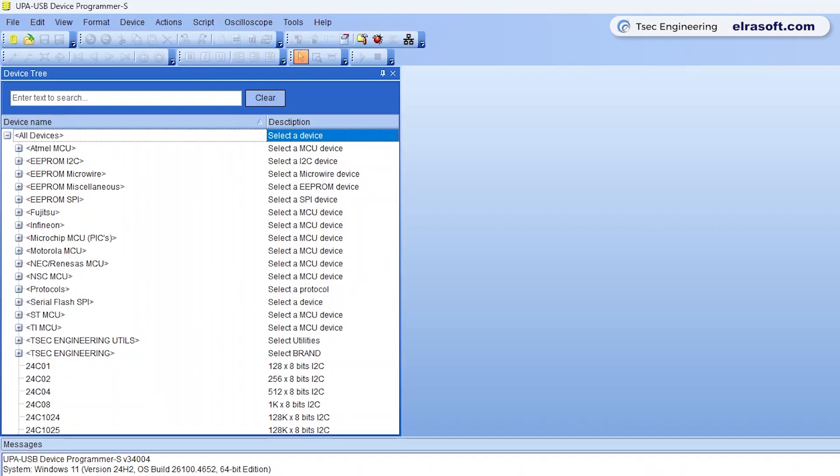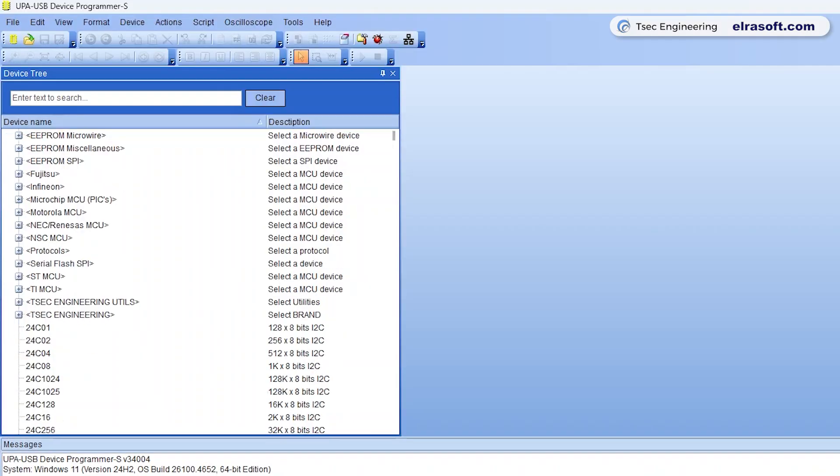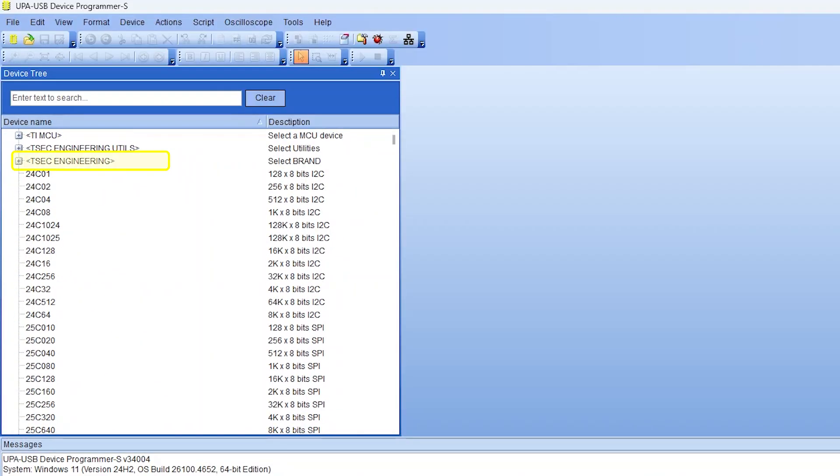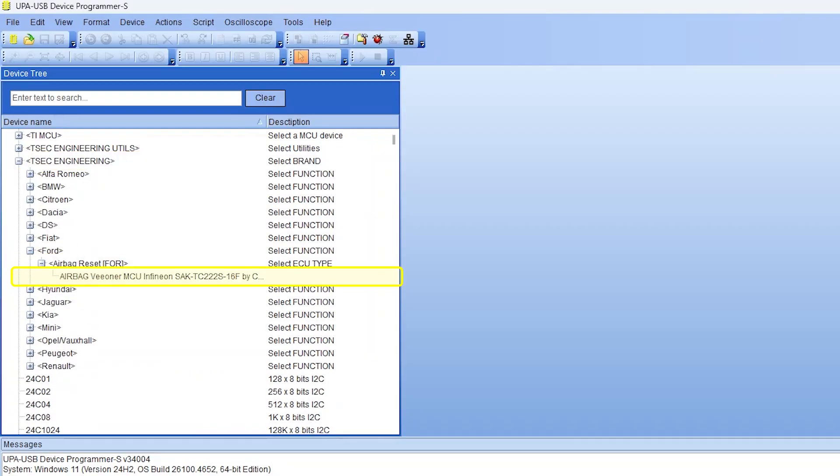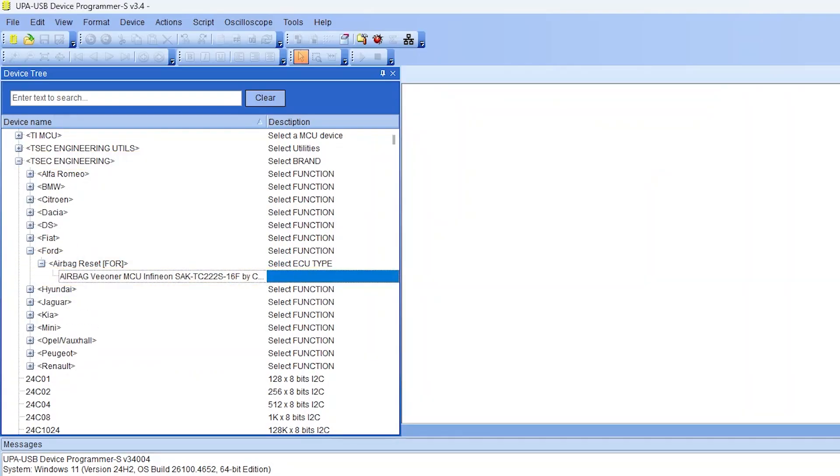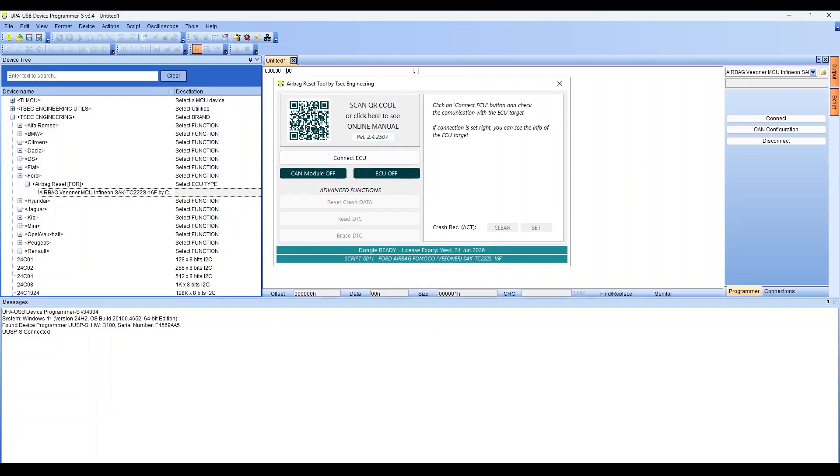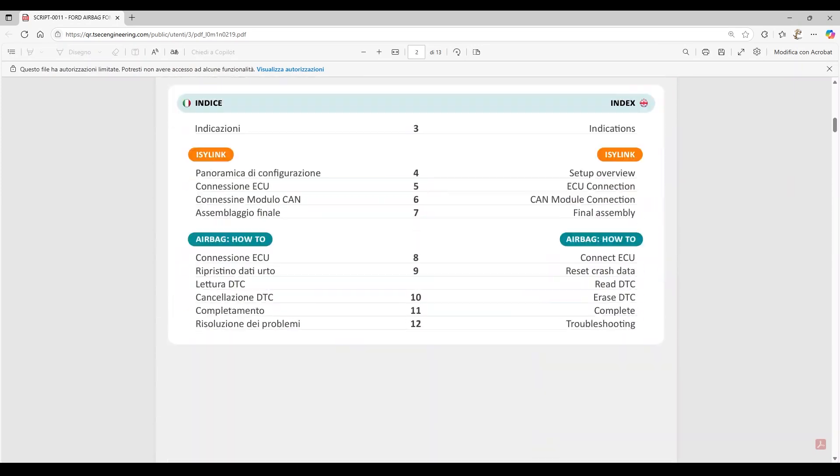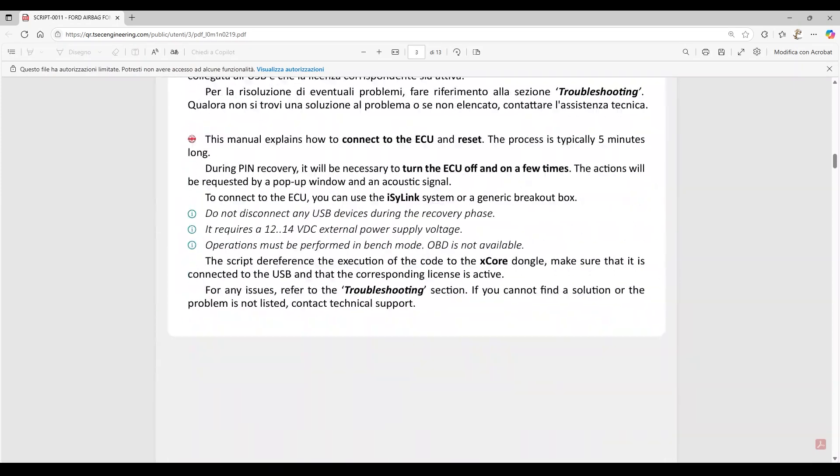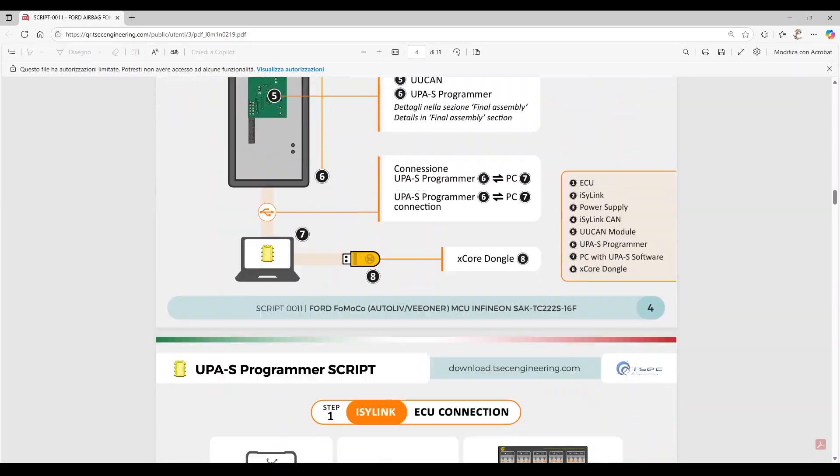In the left column, make the selections shown on screen. The script execution tool will then open. To view the manual, click the dedicated button or scan the QR code with a mobile device. Carefully read the entire manual and follow the provided instructions.